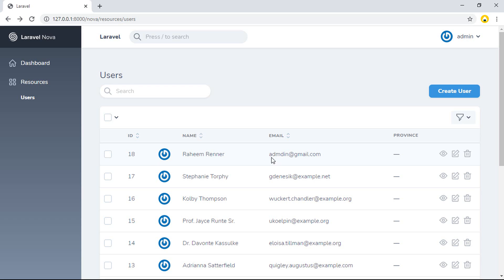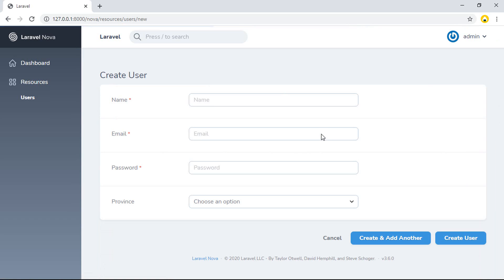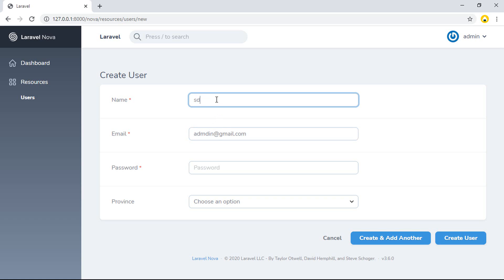I want to copy an email that's already inserted — it means the ID is 18. So I copy that and go to the create form, paste it into the email field, type the name.